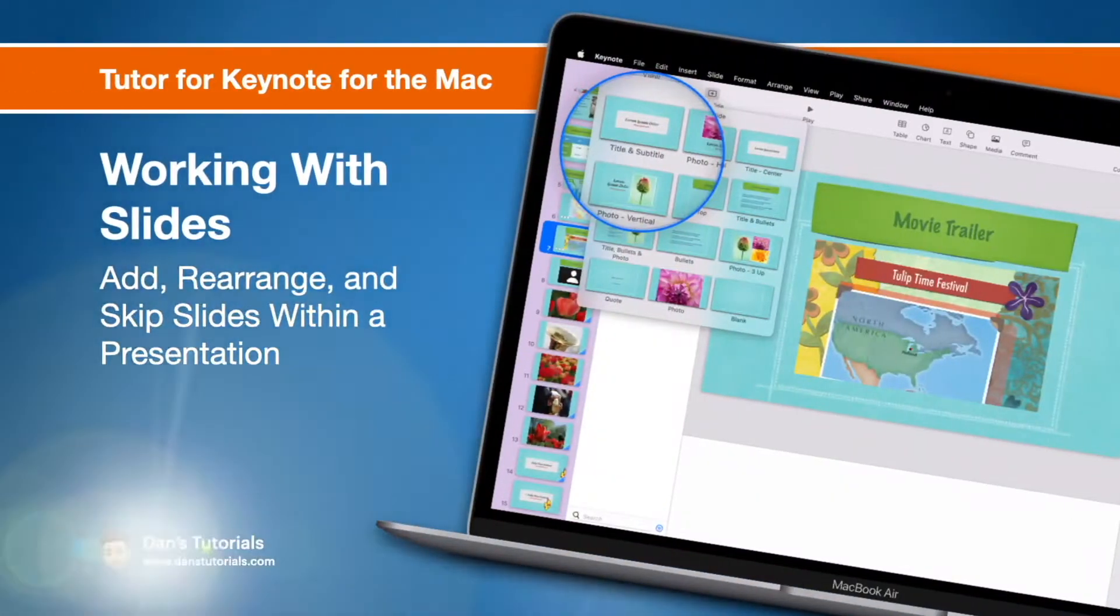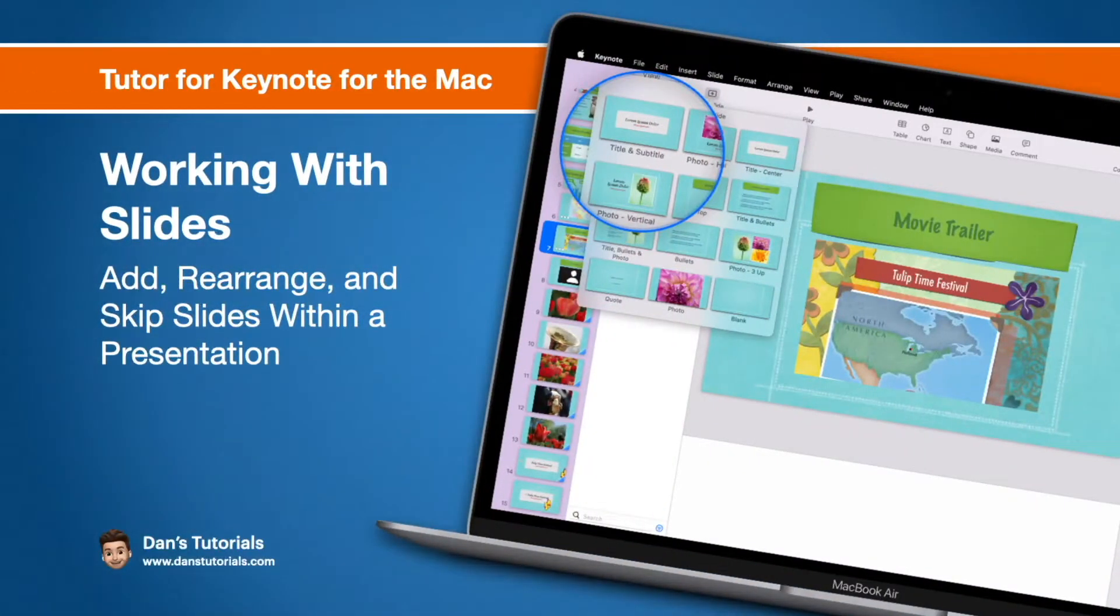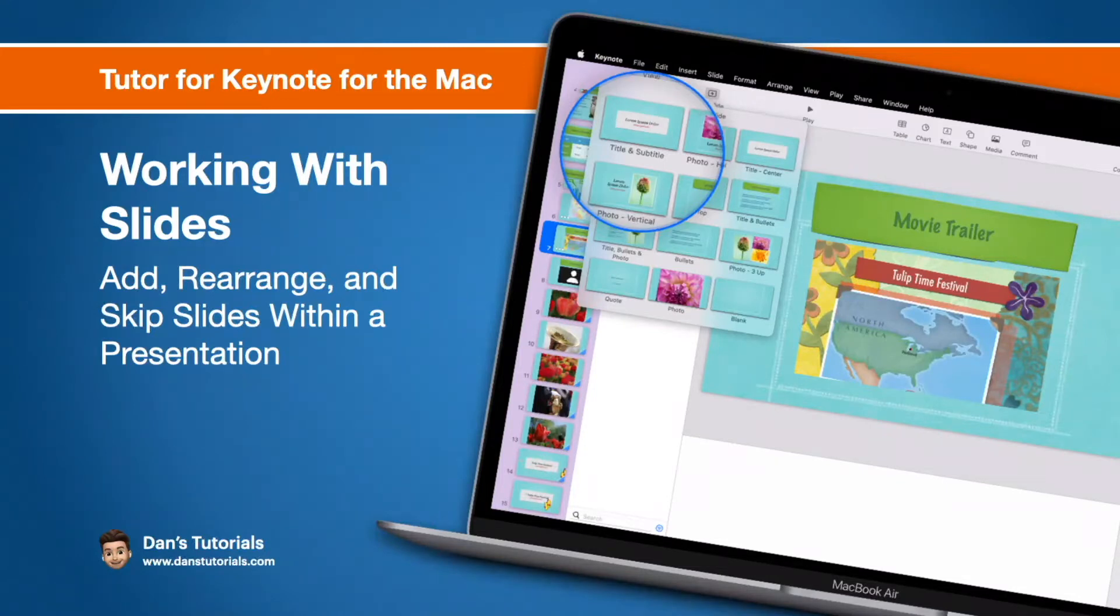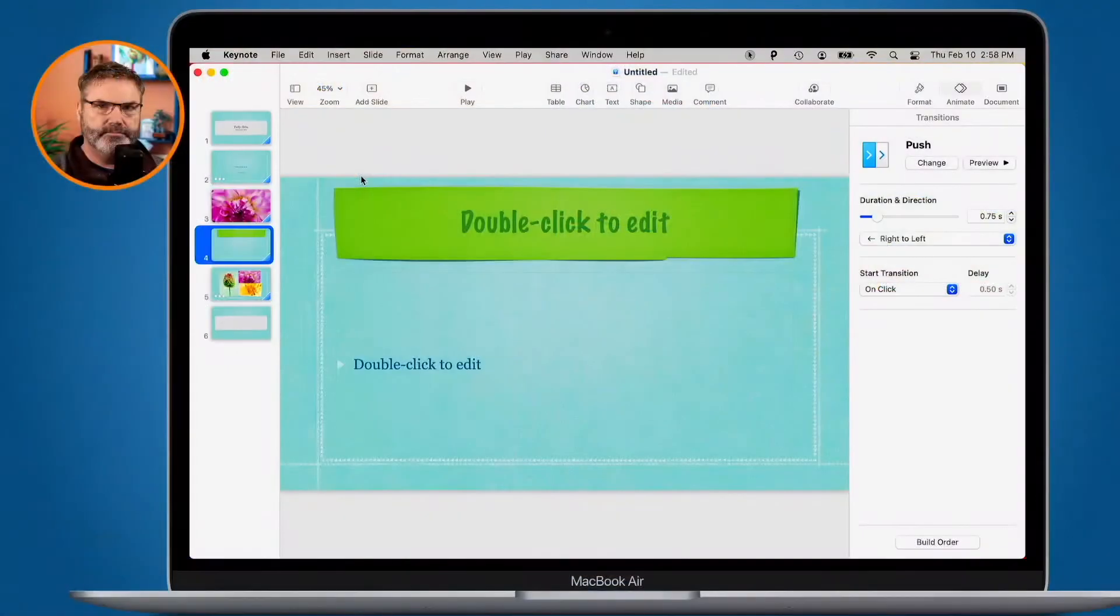In this video, we're going to take a closer look at how we work with slides in Keynote on the Mac. This includes how we add slides, rearrange them, as well as skip or hide them. Let's take a look at slides in Keynote on the Mac. Let's go to my Mac.